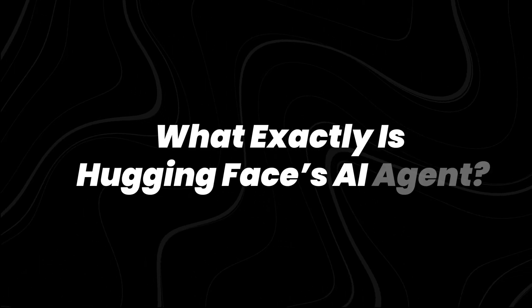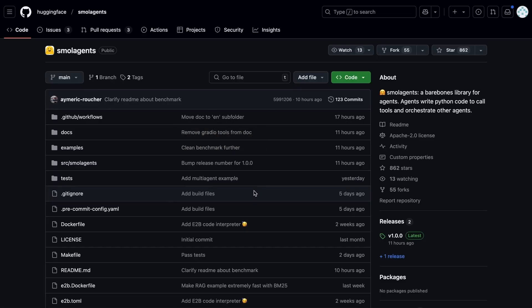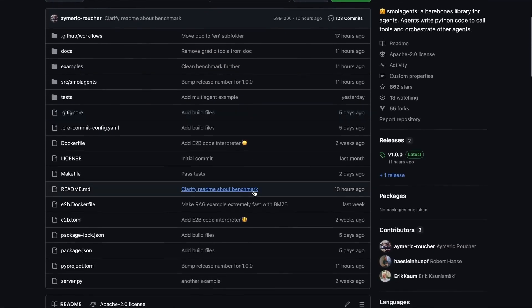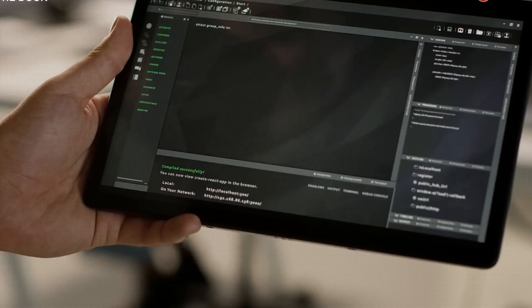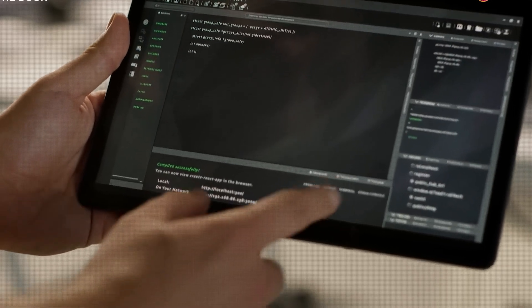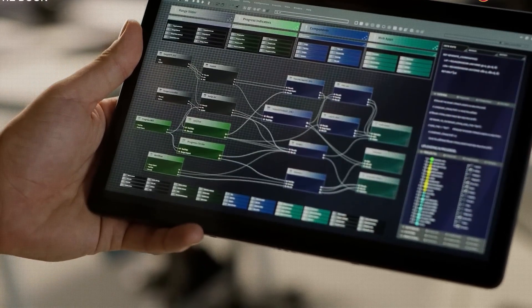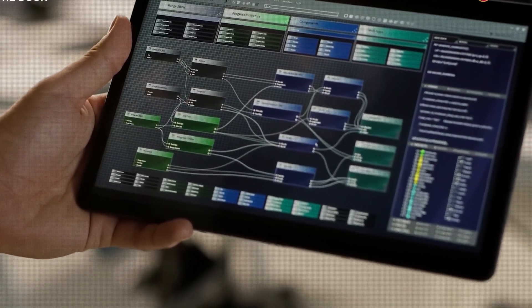What exactly is Hugging Face's AI agent? Hugging Face's Open Computer Agent is part of a broader research initiative called Small Agents, which focuses on building lightweight, autonomous systems capable of completing useful tasks with minimal overhead.